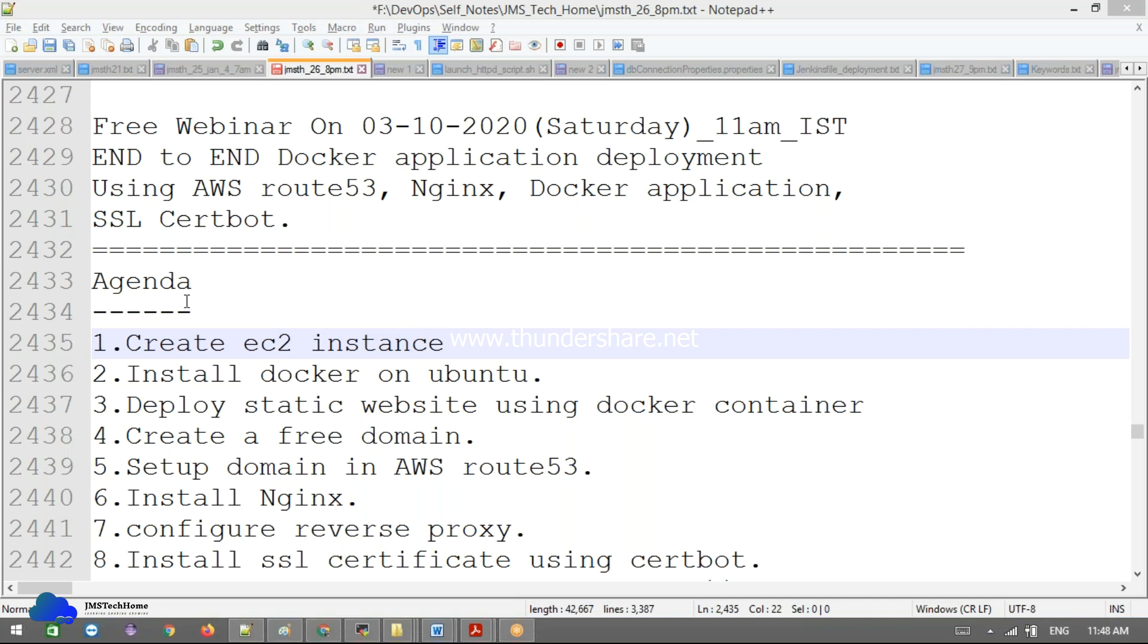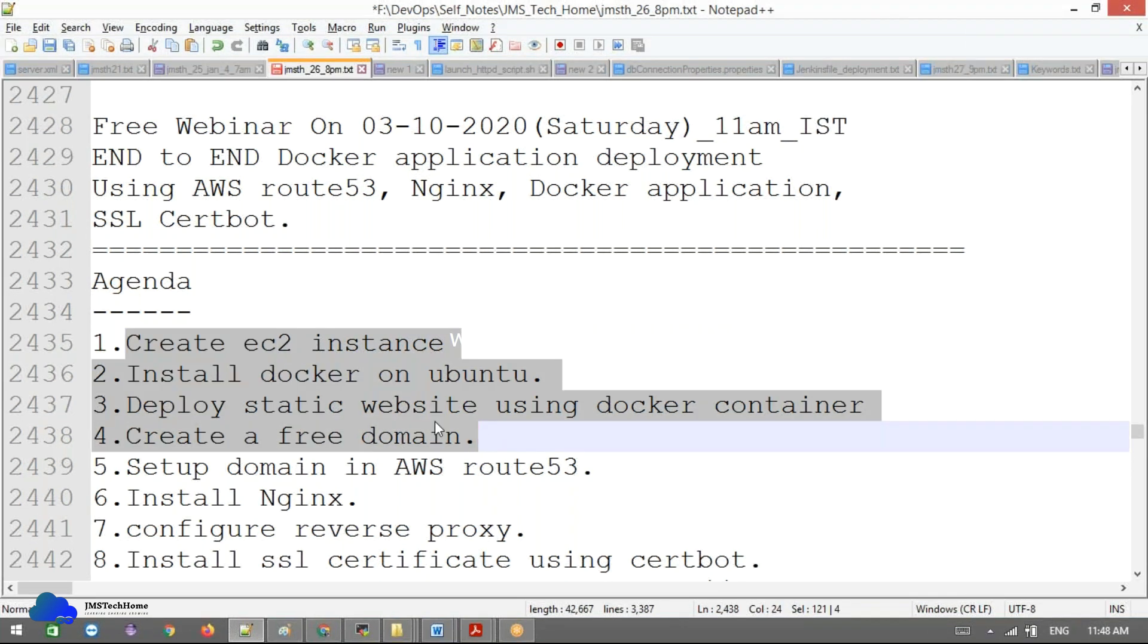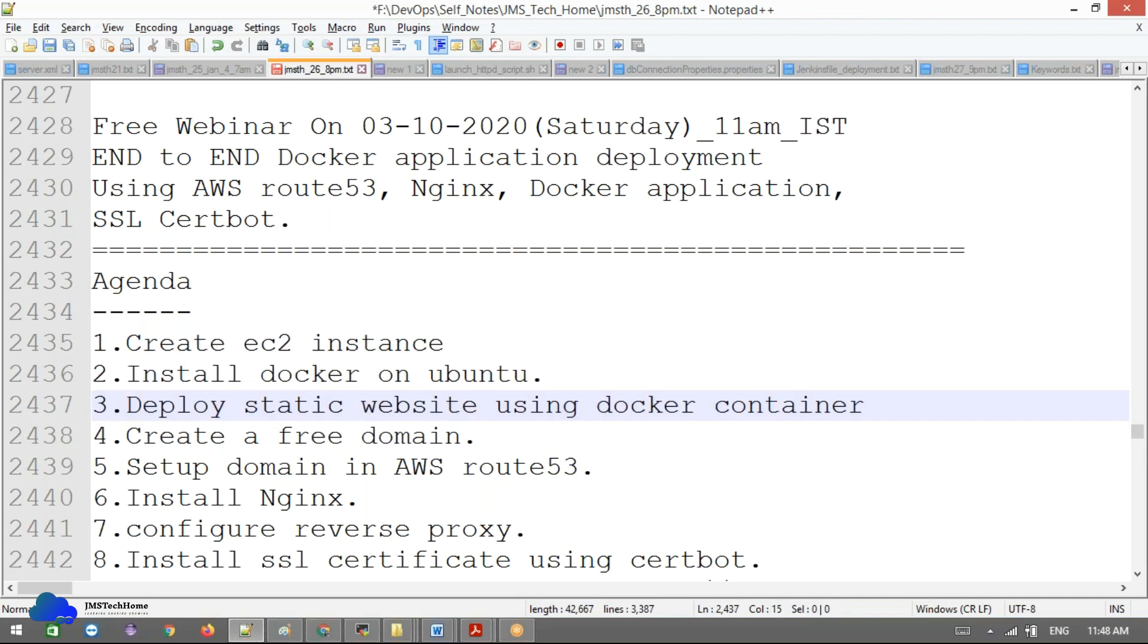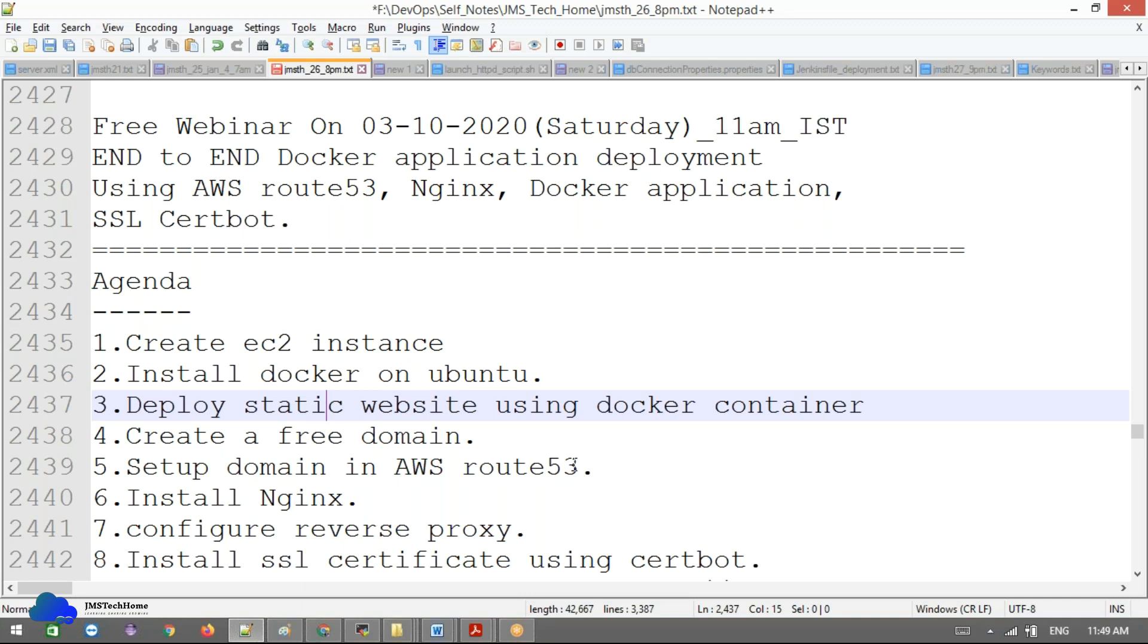In this session, we'll discuss how to create an EC2 instance, install Docker on Ubuntu, deploy a static website, create a free domain, and set up your domain in Route53. This is for third-party domains like Freenom, GoDaddy, or NameCheap. You can buy a domain that's cheap and integrate it.